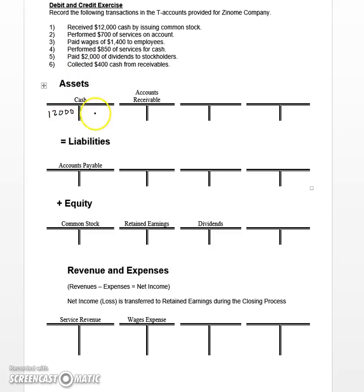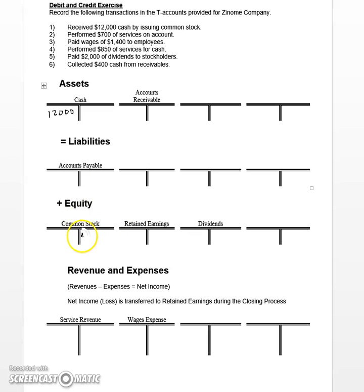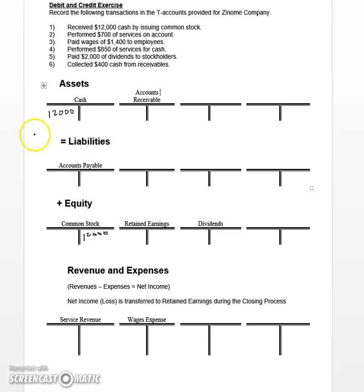That takes care of one side of the entry. The other side of the entry will go to an equity account called common stock. Equity accounts typically increase on the credit or right side of the T-Accounts, so we're going to come down here to common stock and increase that account $12,000 as well. Now you can see that our debits equal our credits, and our basic accounting equation is still in balance.